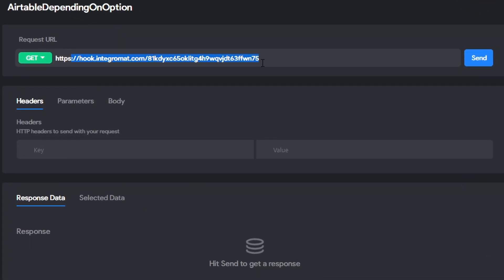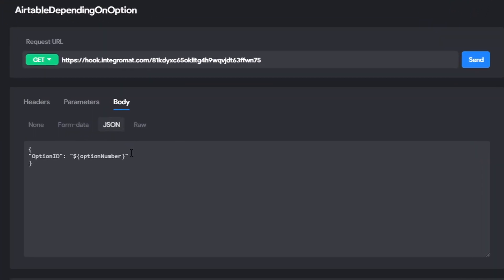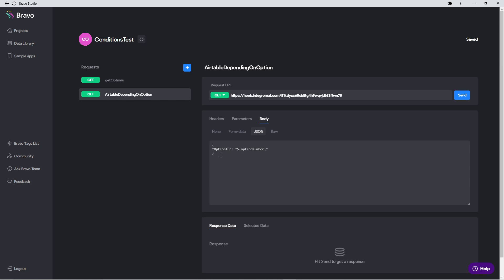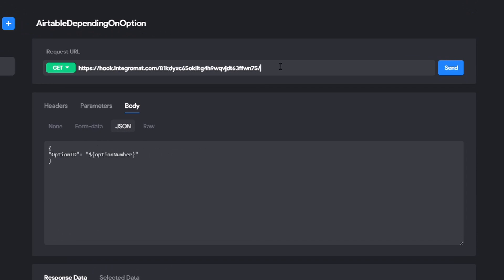As you can see, this is just the webhook from Integromat that we created earlier — I named it "Airtable Depending on Option" because we're requesting this from Integromat, but Integromat itself is requesting something from Airtable from our second table, the blog app example. We're going to add a body. Inside of that body you can already see I've used the variable "option number," and the reason we're doing this is so we can pass the information from user input.